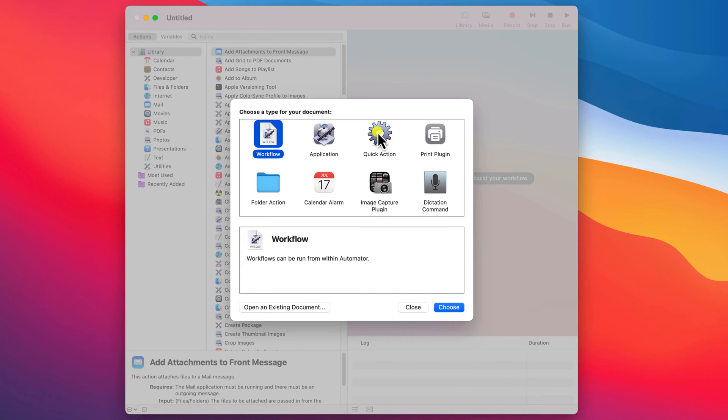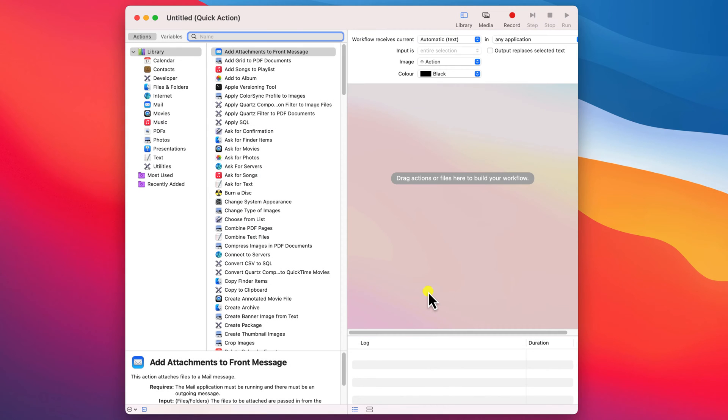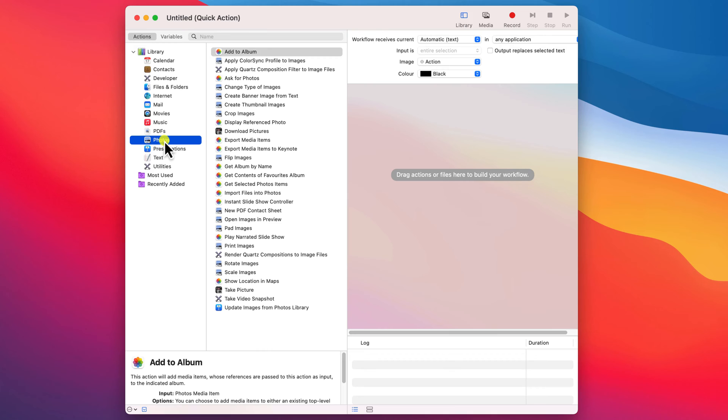Select quick actions from the options and hit choose. Within the automation tool we basically work from left to right, so we start by choosing photos from the library.